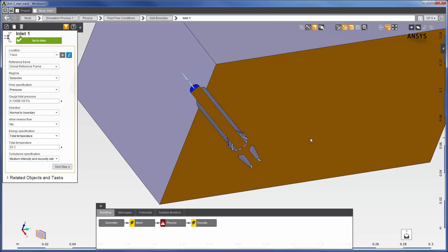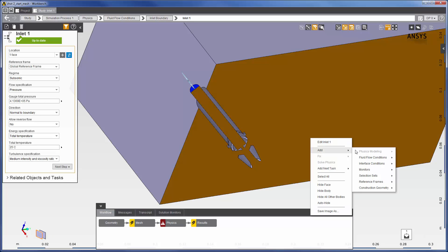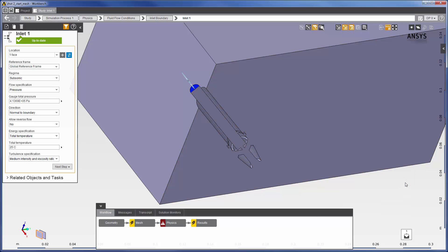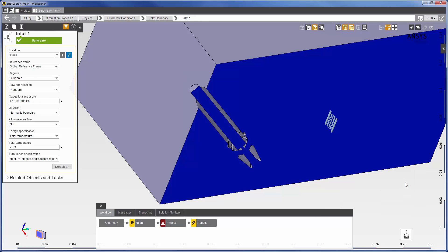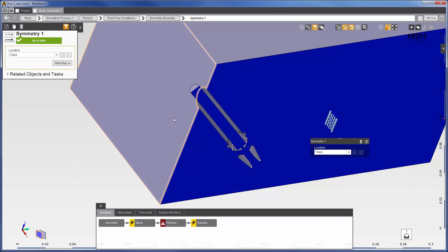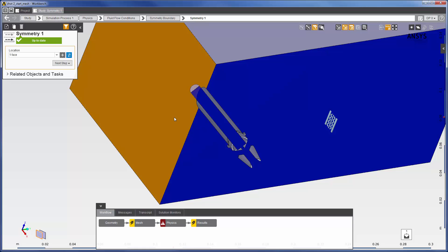Next, I will set the front face as a symmetry boundary. Now I will set the following four faces as openings.